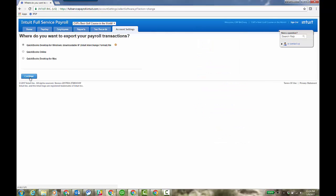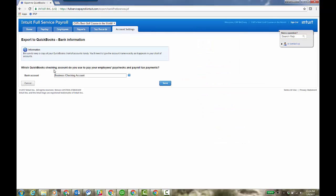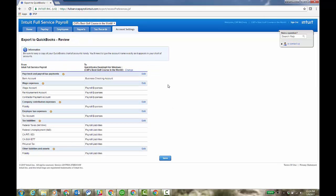You have that, you click continue. Which QuickBooks checking account do you want to use? Click save. And then of course, you can also edit where you want the actual paycheck and payroll tax payments to go. So business checking, wage and expense accounts, where do they go? Company contribution, liabilities, et cetera.